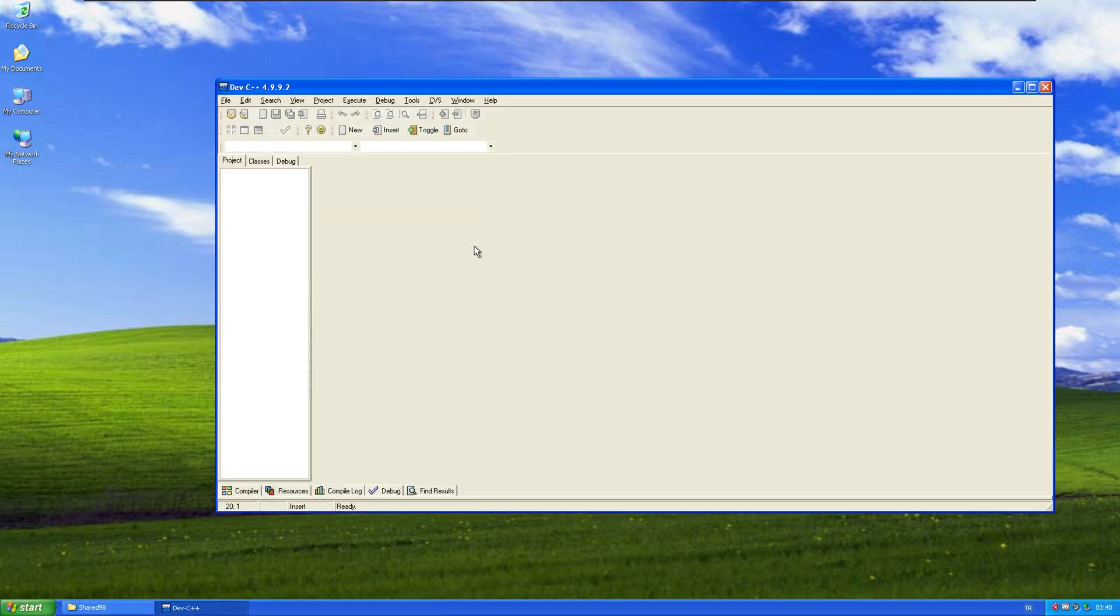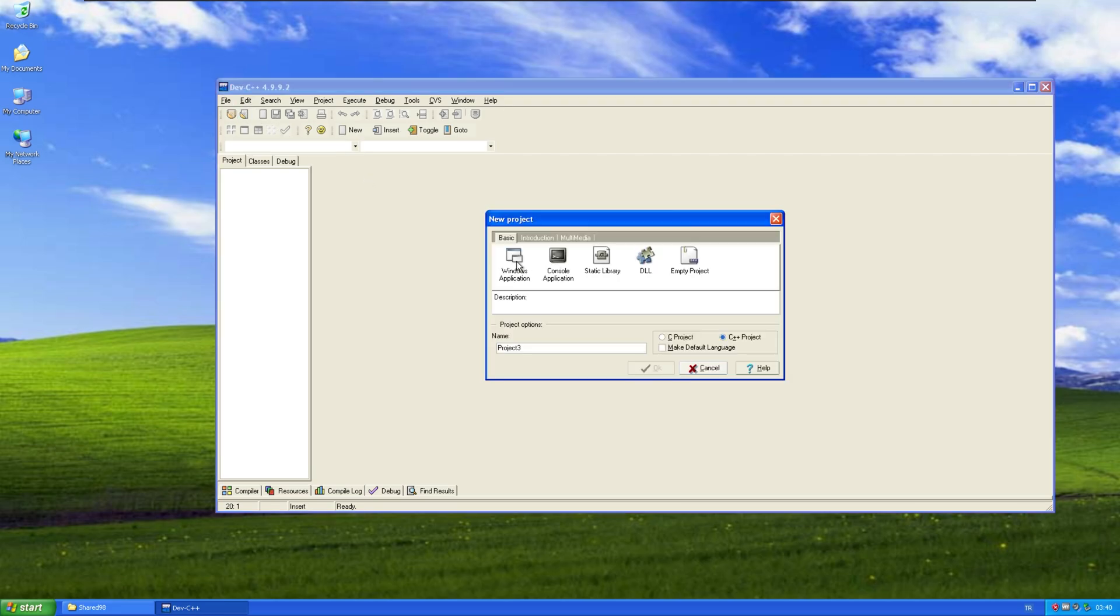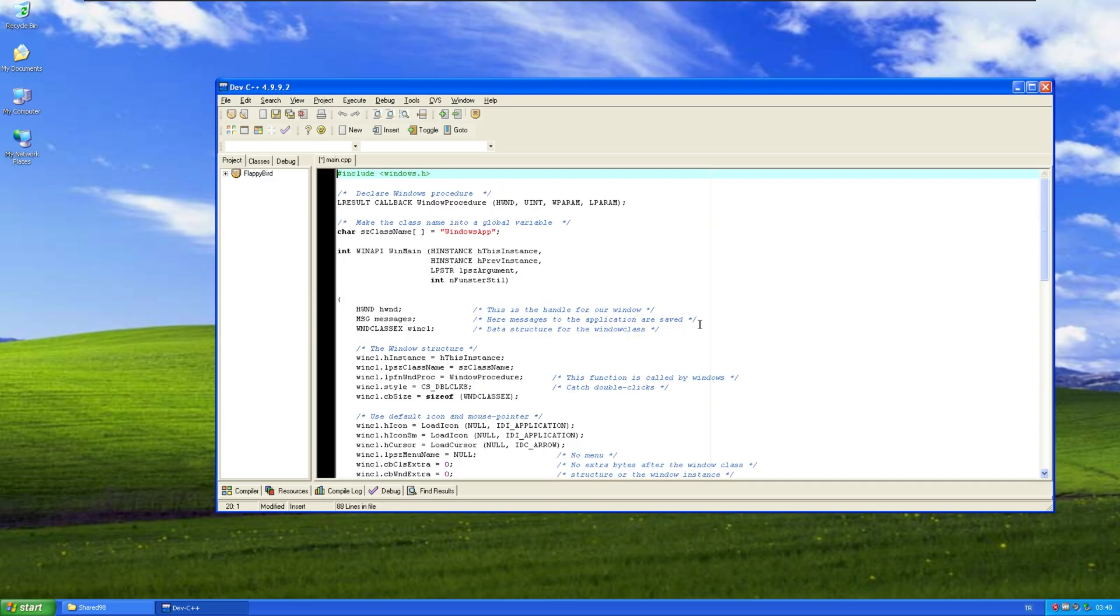Okay, let's set up a project and start programming. Windows application. Flappy Bird. That's right. We're gonna be creating Flappy Bird.